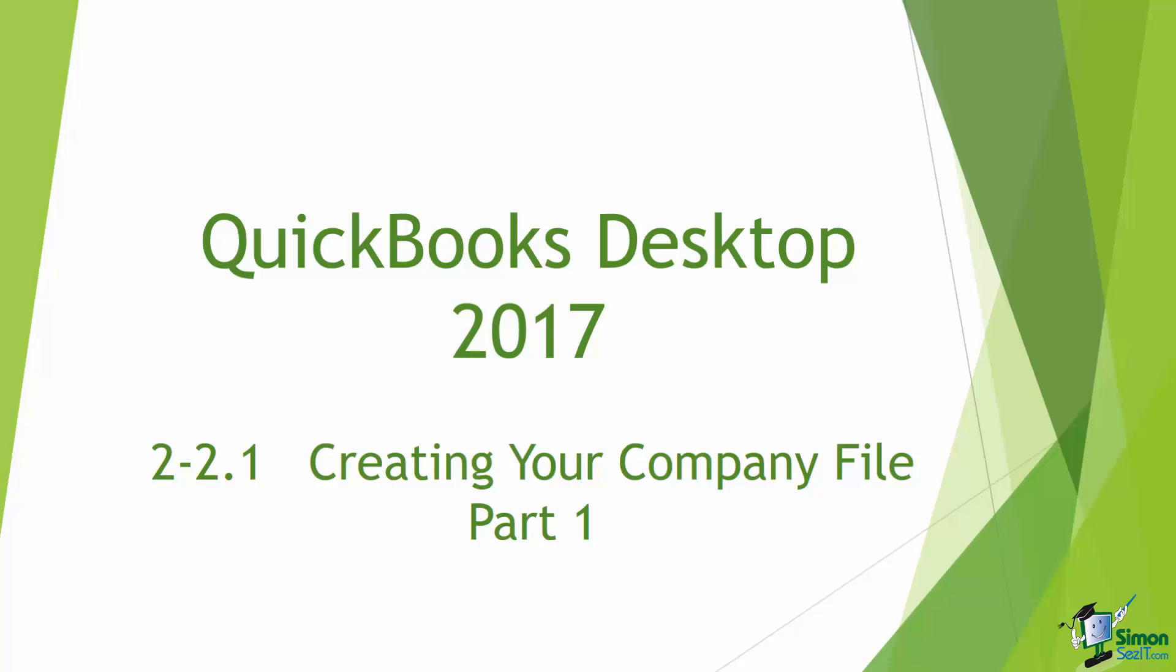Each time you create a file in QuickBooks it's called a company. You can have as many company files in QuickBooks as you would like. I want to show you how to set up a company file and then how if you need to open a different one you're able to do that.